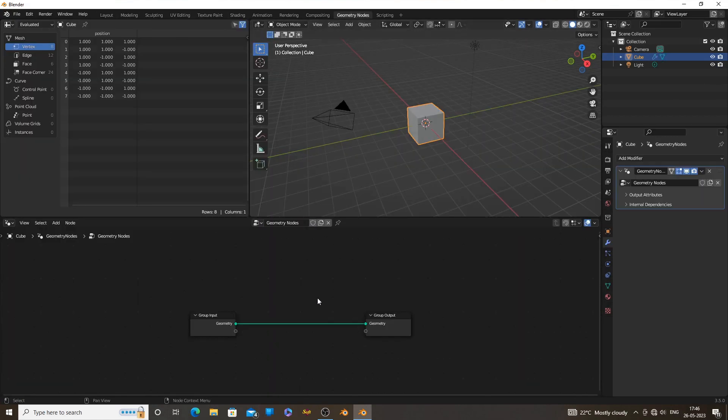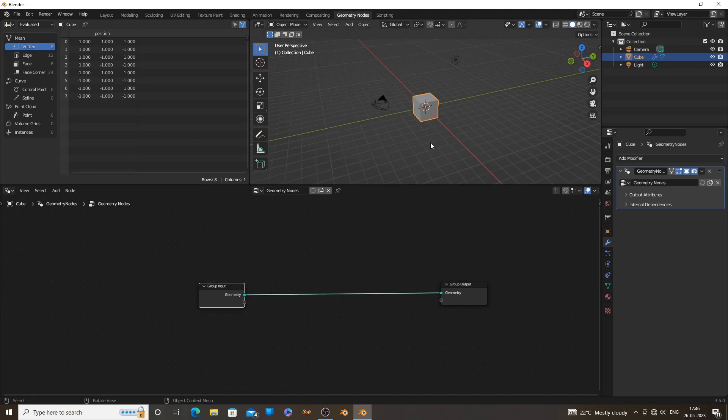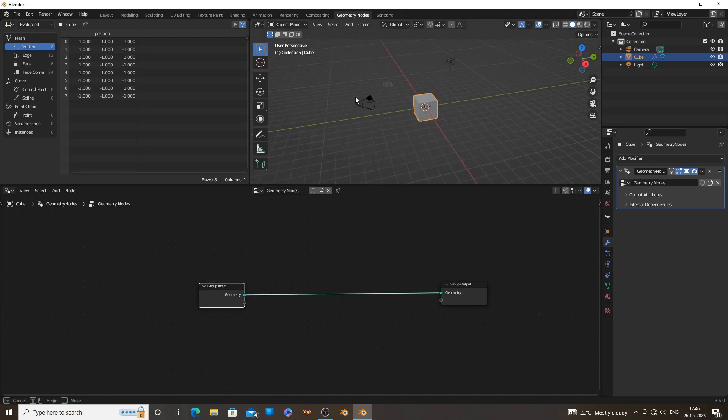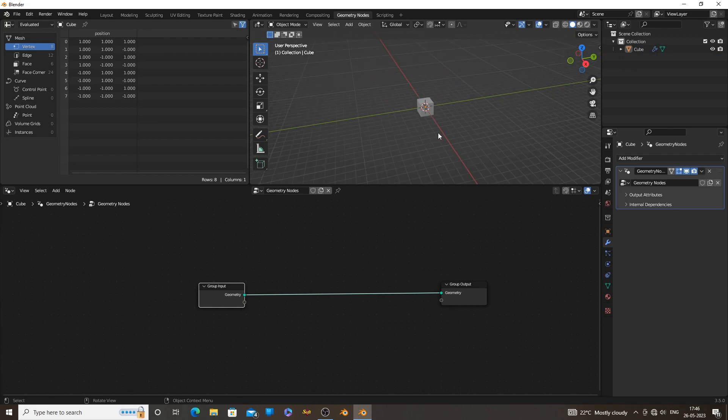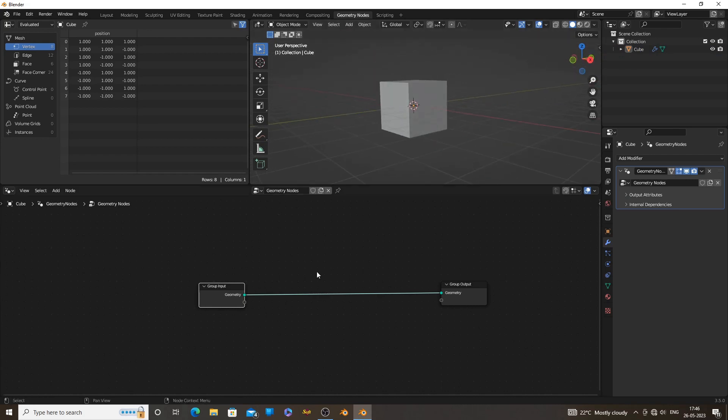Hi! Welcome to my new geometry nodes tutorial. In this video, we will model a simple building in geometry nodes. Everything created in a procedural way, so we have full control of the model.